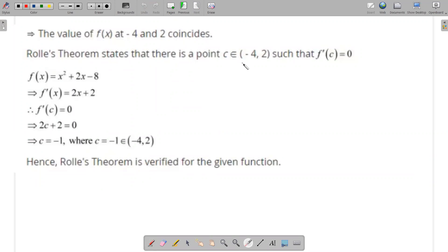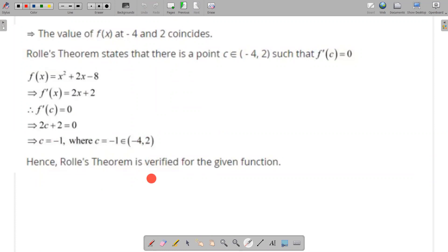Rolle's theorem says there is a point c between -4 and 2 such that f'(c) = 0. Since f'(x) = 2x + 2, setting 2c + 2 = 0 gives c = -1. Since -4 < -1 < 2, Rolle's theorem is verified.